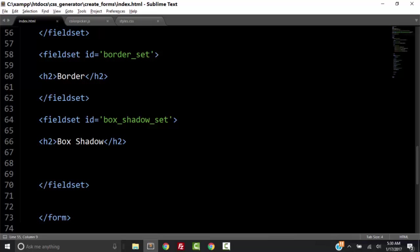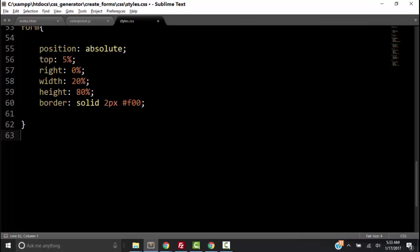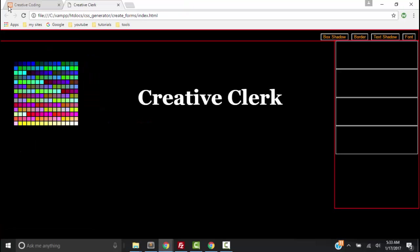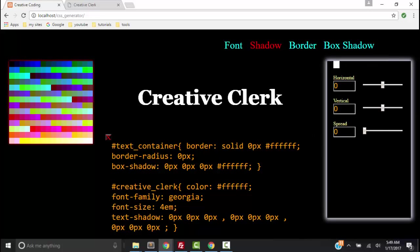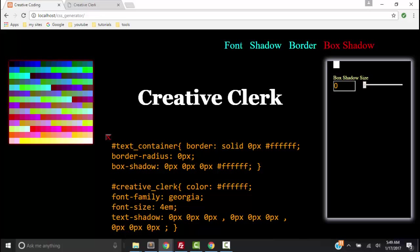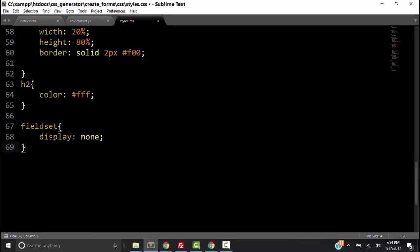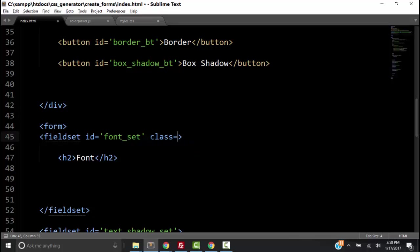We can't see the headers, so let's give them some styles. In the CSS, let's give our h2 tags a color of white. Save it and refresh. What we really want to do is hide these fieldsets except for one at a time, and then toggle them by clicking the corresponding button. Back to the code, we'll set the fieldsets to display none, but set the fieldset with an active class to display block. That's going to be our first one — the font_set — so let's give that a class of active.